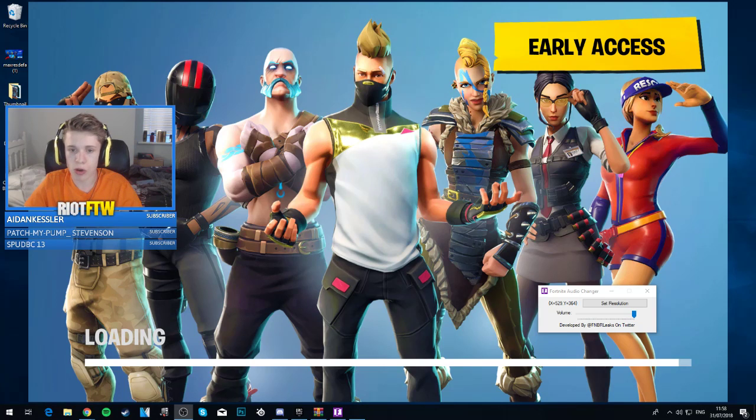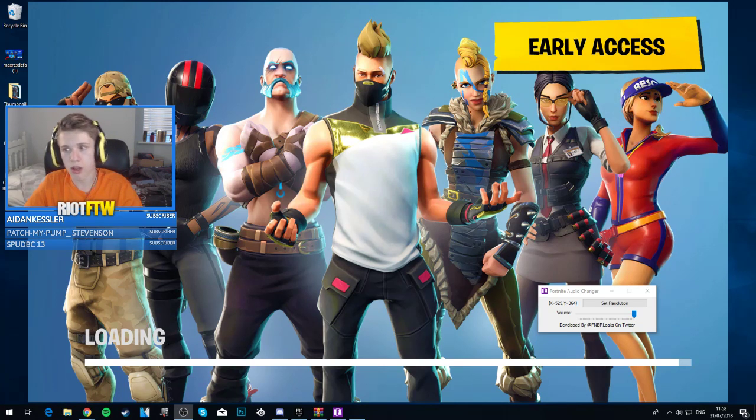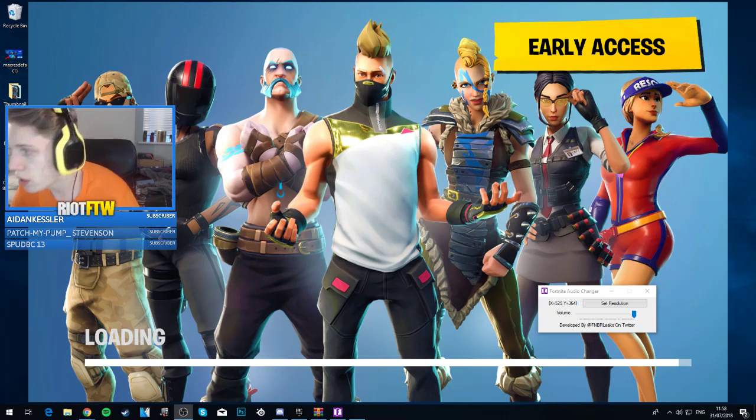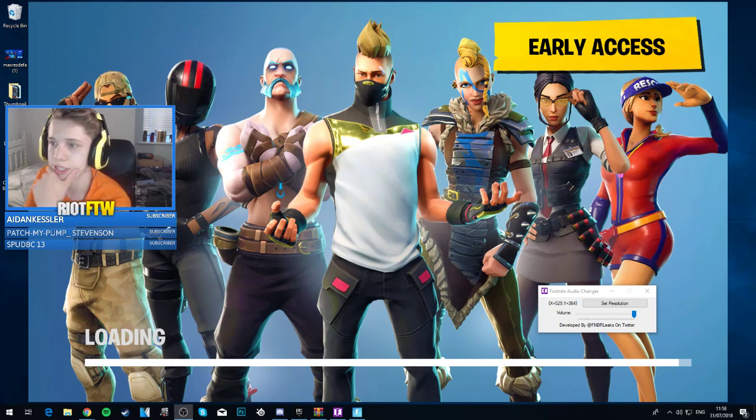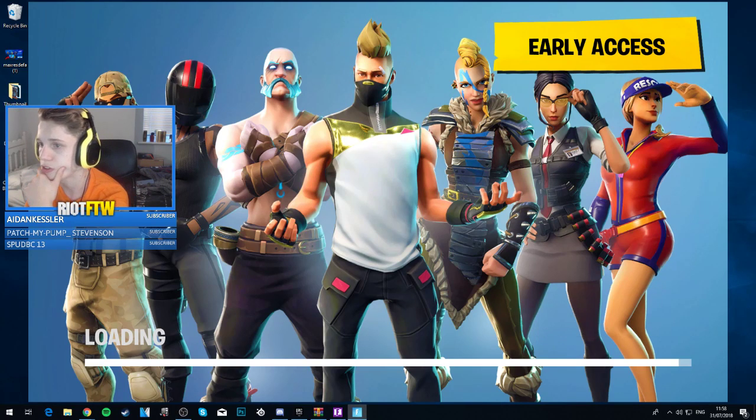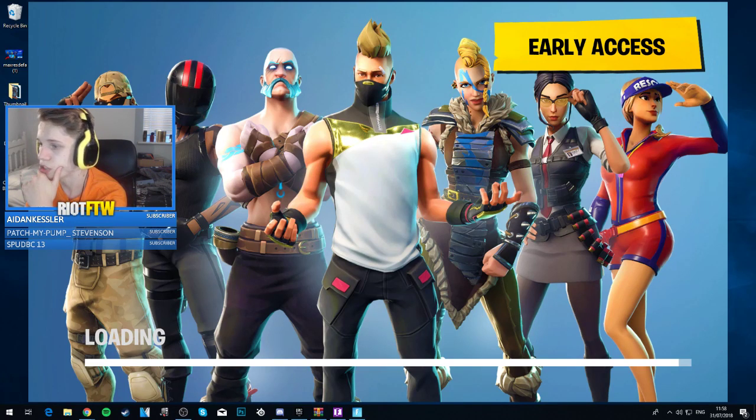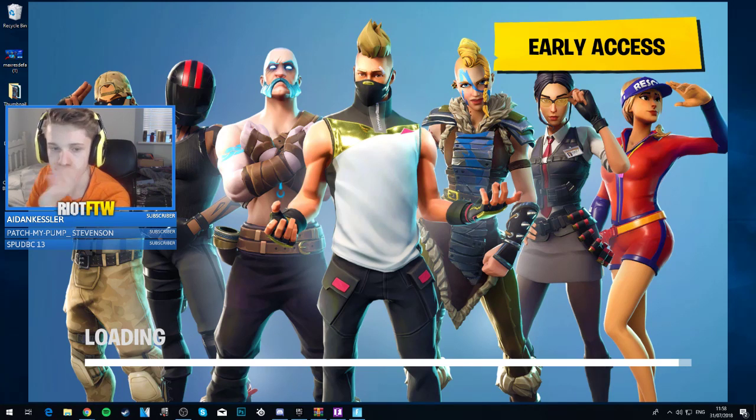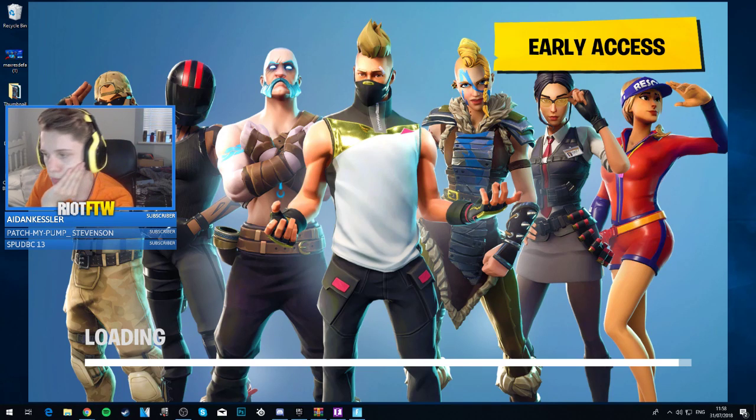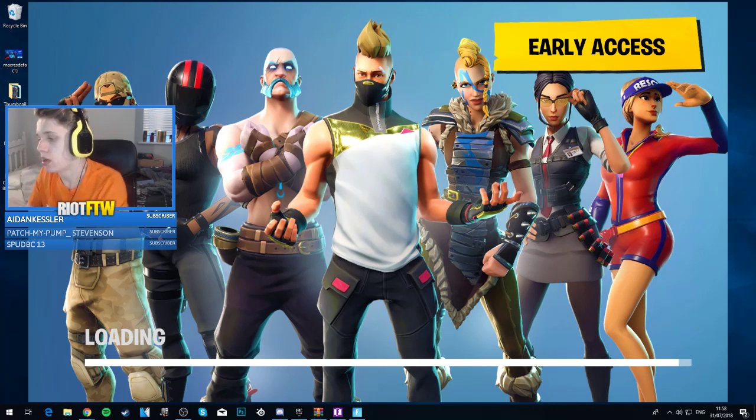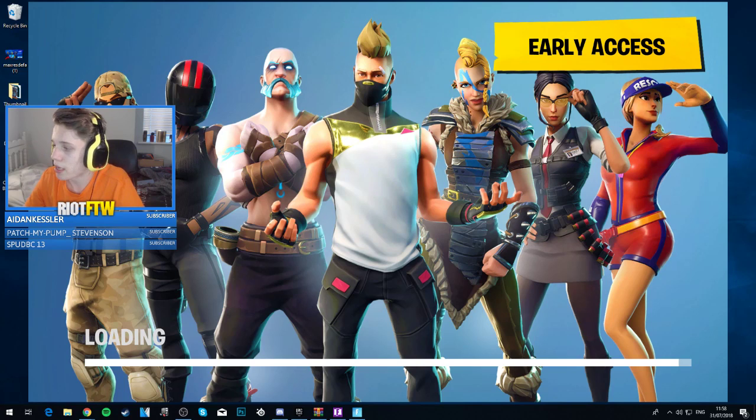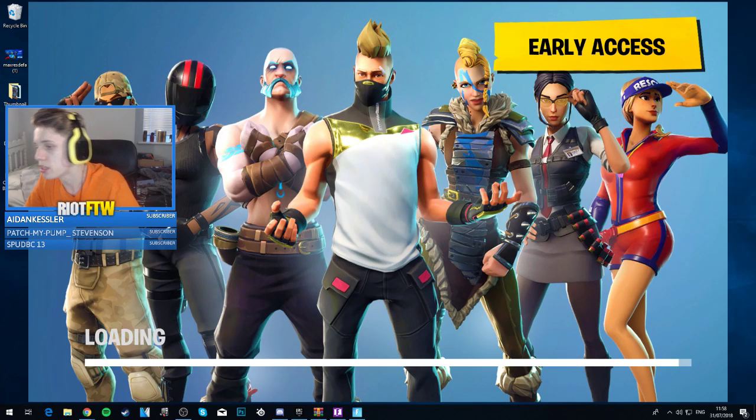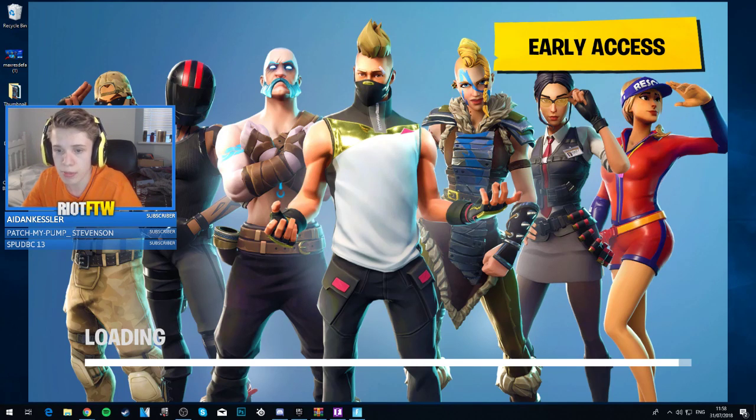We're loading up Fortnite right now guys. Sorry my computer's not the fastest, I'm going to keep it windowed so we can access everything. I can't believe we're actually getting this OG music back, it's going to be lit boys, I can't wait. Still loading, hopefully my computer don't crash right now.